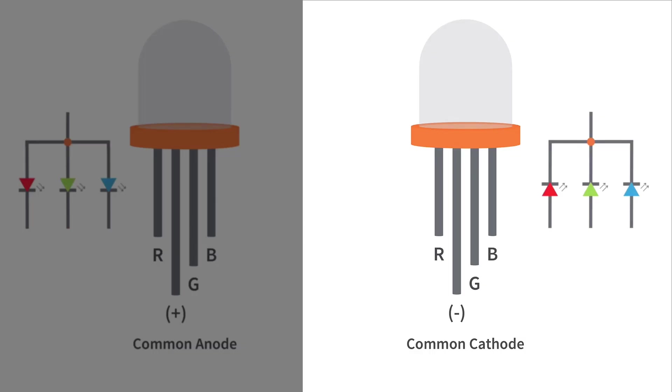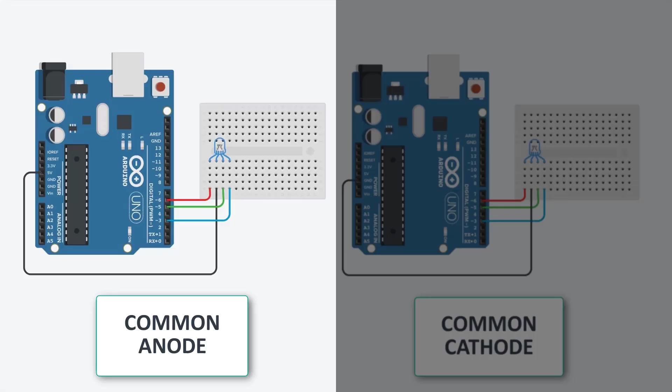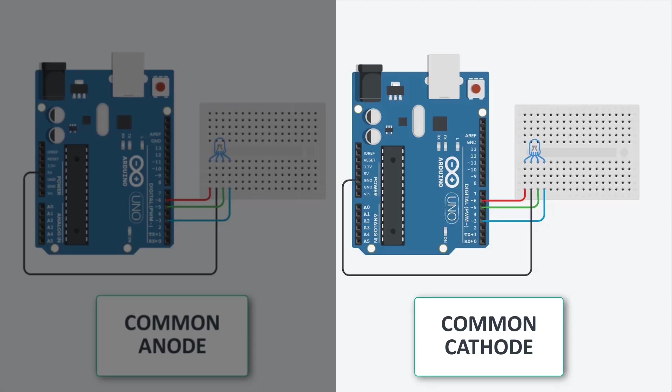In the circuit design, you observe that voltage is applied to the longer pin of the common anode type while the other pins are connected to digital input/output ports of the Arduino. Similarly, in the common cathode connection, the longer pin of the RGB LED is connected to the ground line while the other pins are linked to the digital input/output ports.